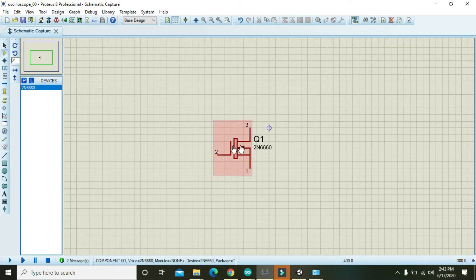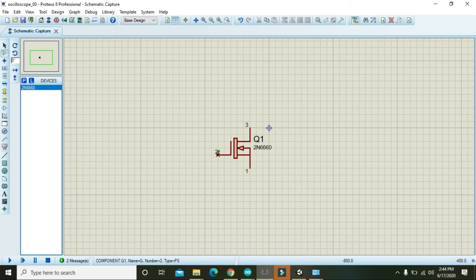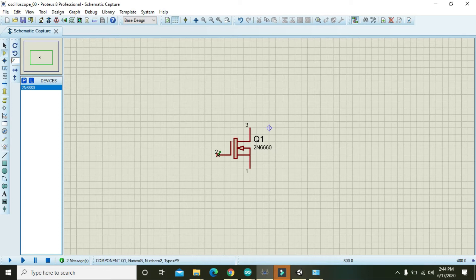And what about this gate? It is actually the control loop, or you can say it is the control circuitry, a control part. When we give any sort of voltage or any type of signal on this gate, the drain and source will switch.